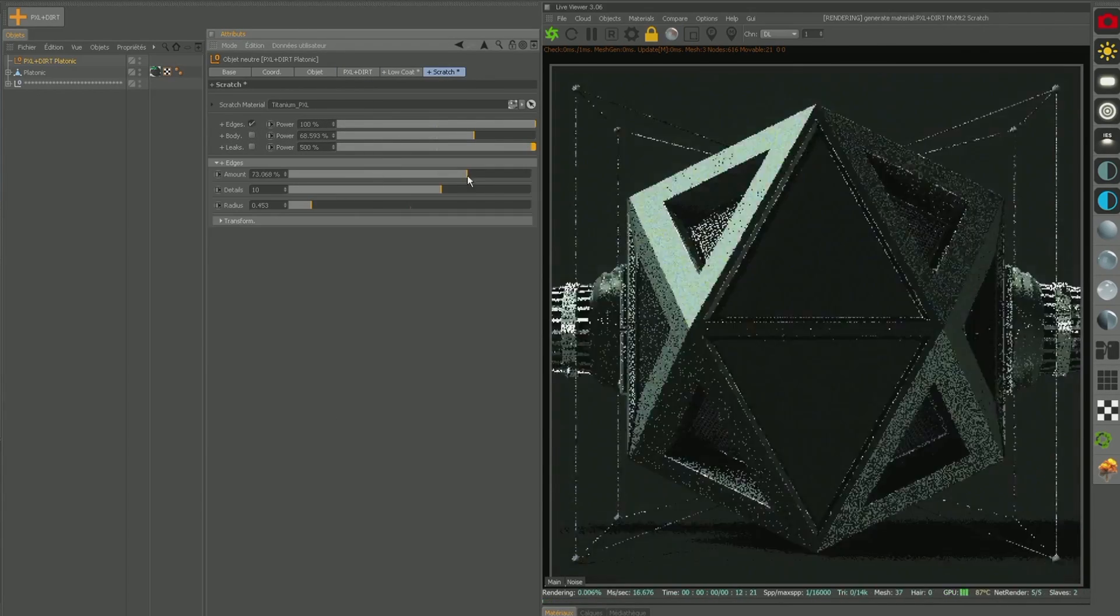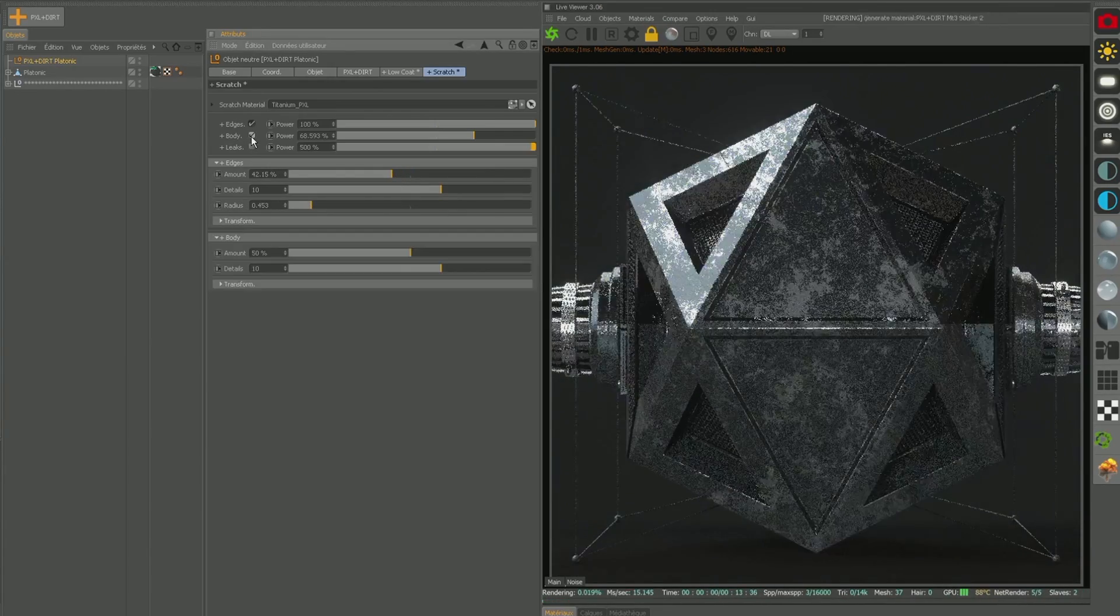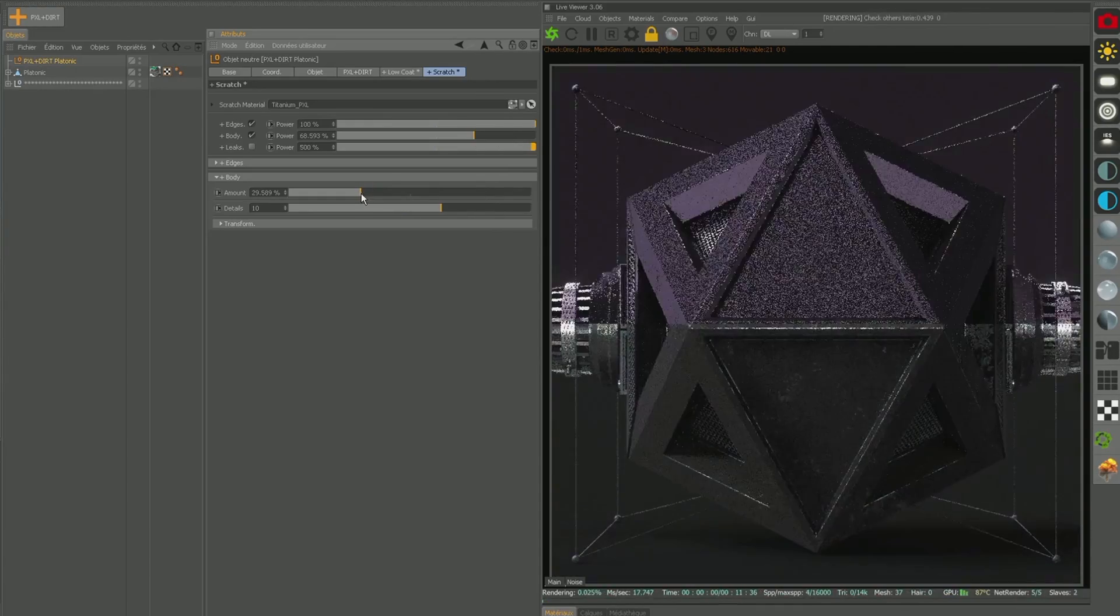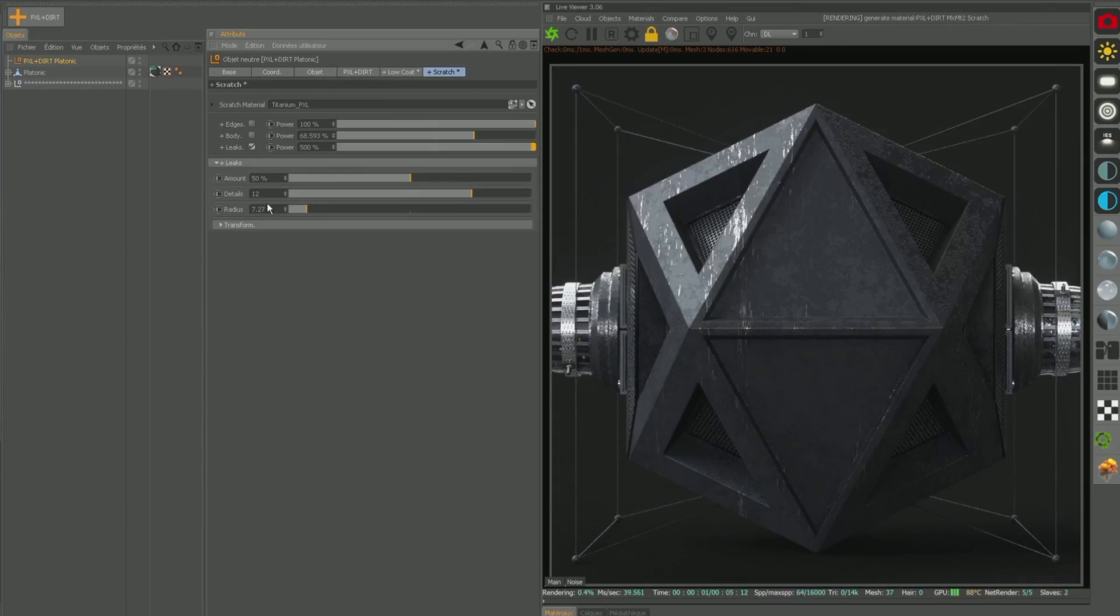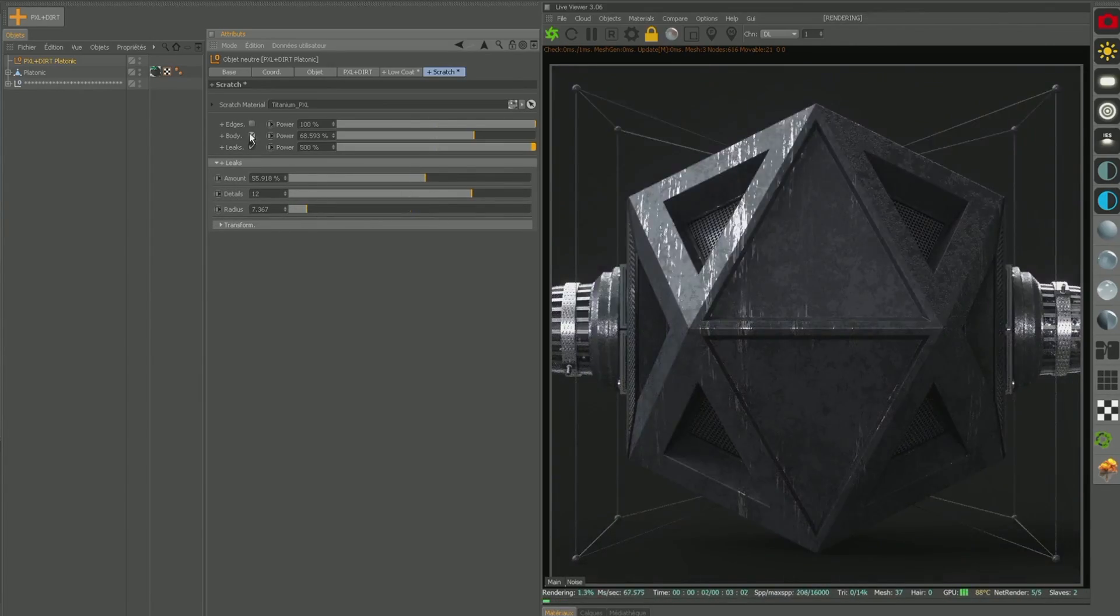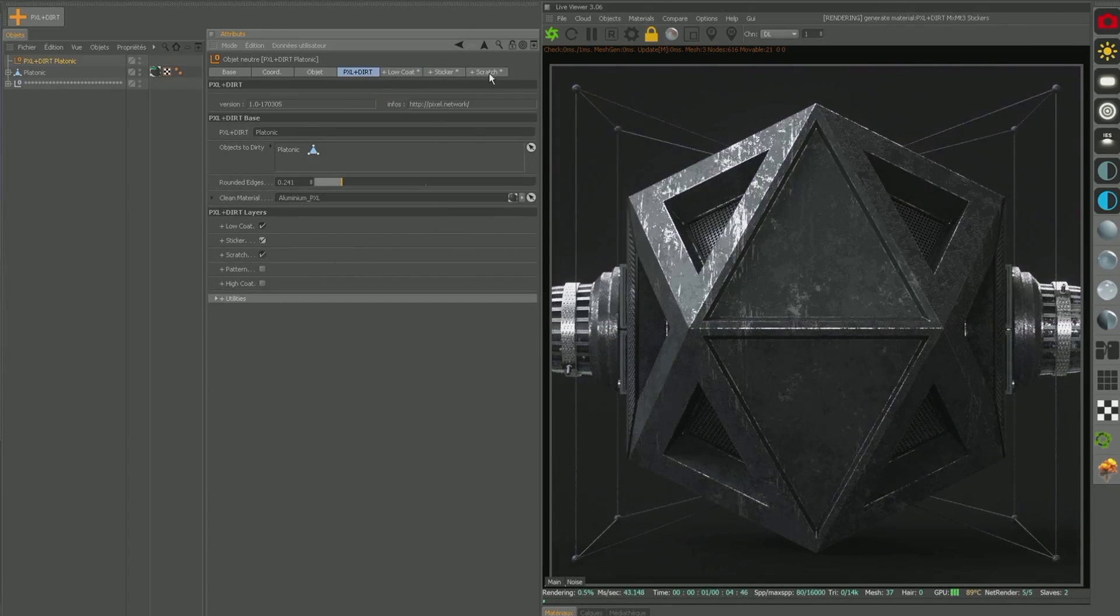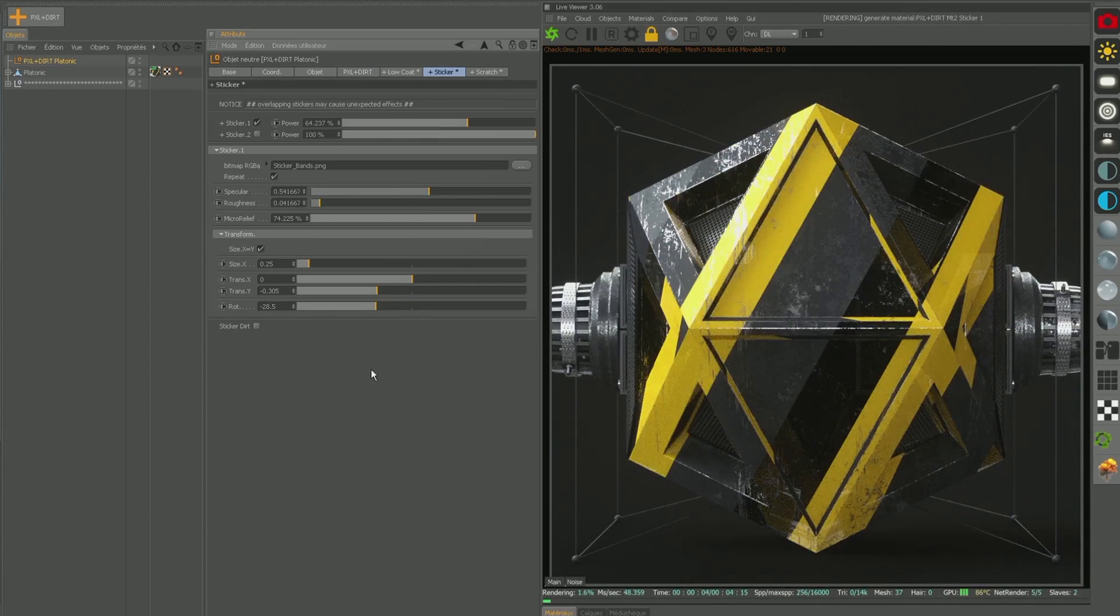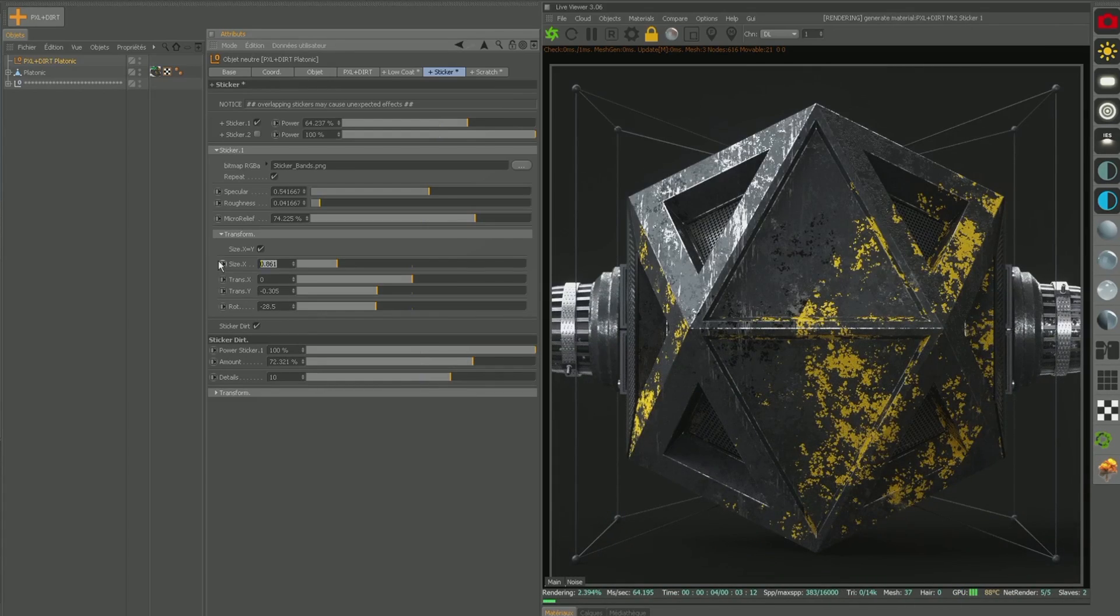It's a way to quickly add complex dirt and grunge and worn out looks to your materials. You can also add patterns and stickers, and the best part is that it takes a lot of very complex mix materials and noises and shaders and layers, and puts it into a really clean, easy to use interface. I'm teaming up with a guy named Cedric Henry from France who made this and runs the Pixel Network. So I'm very excited to work with him and get this product out to you guys.